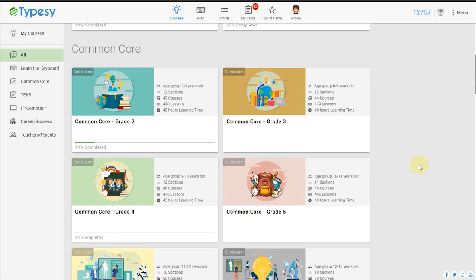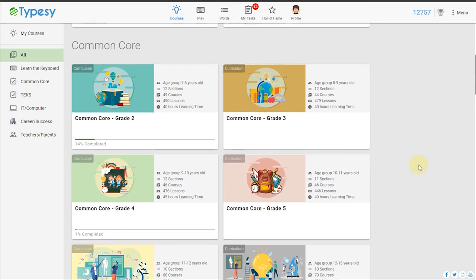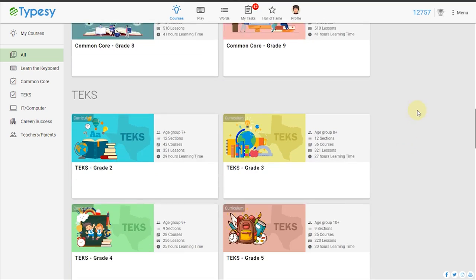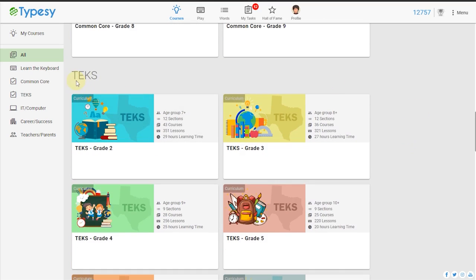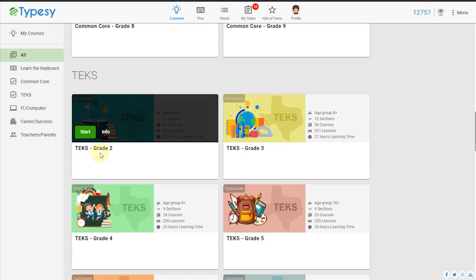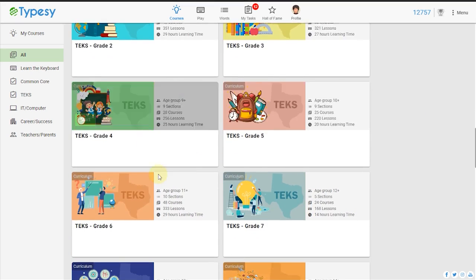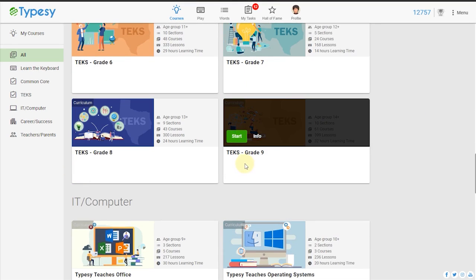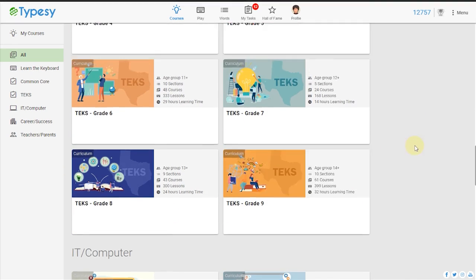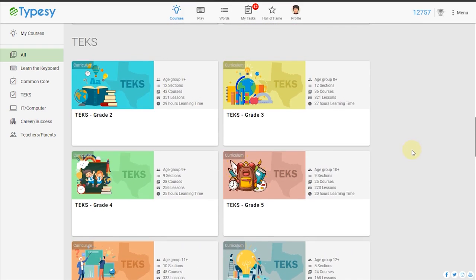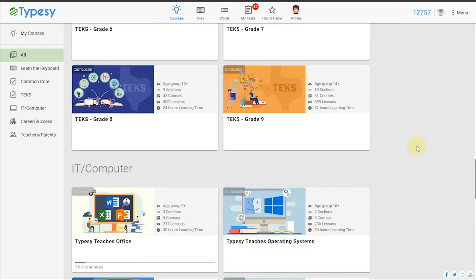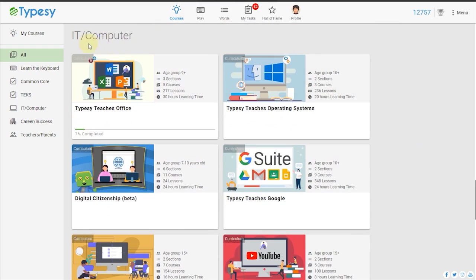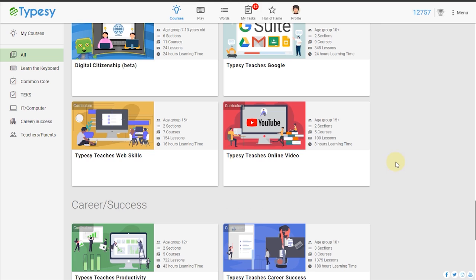Typesy provides separate curriculums aligned to both the Common Core and Texas essential knowledge and skills to broaden their mastery of essential computer skills needed for school projects and future careers. Typesy also offers curriculums on Microsoft Office Suite, Google Apps, Mac and Windows operating systems, and digital citizenship.